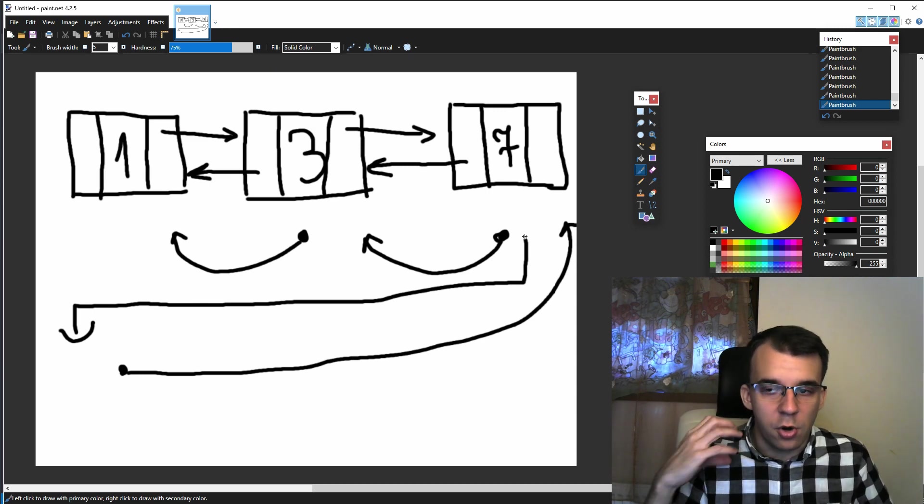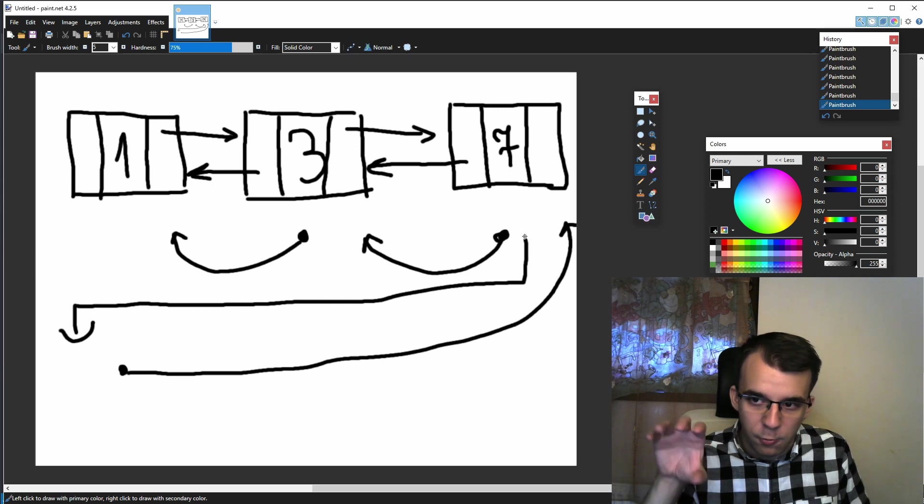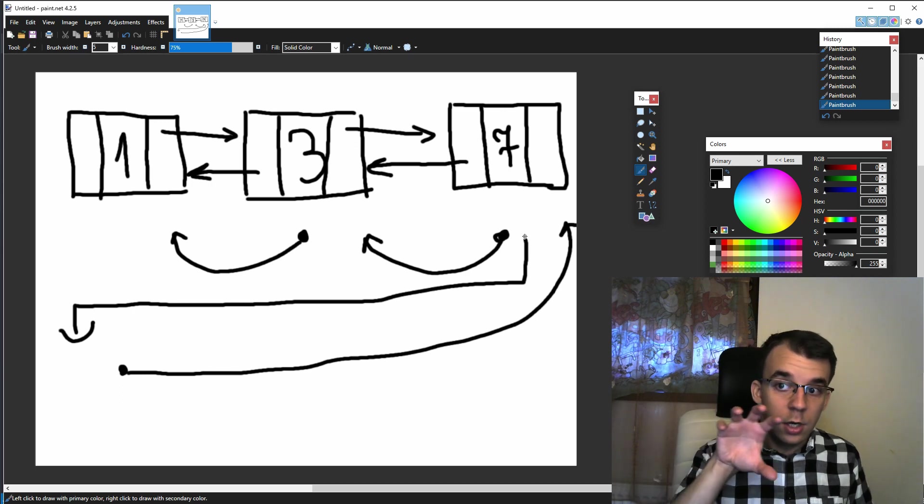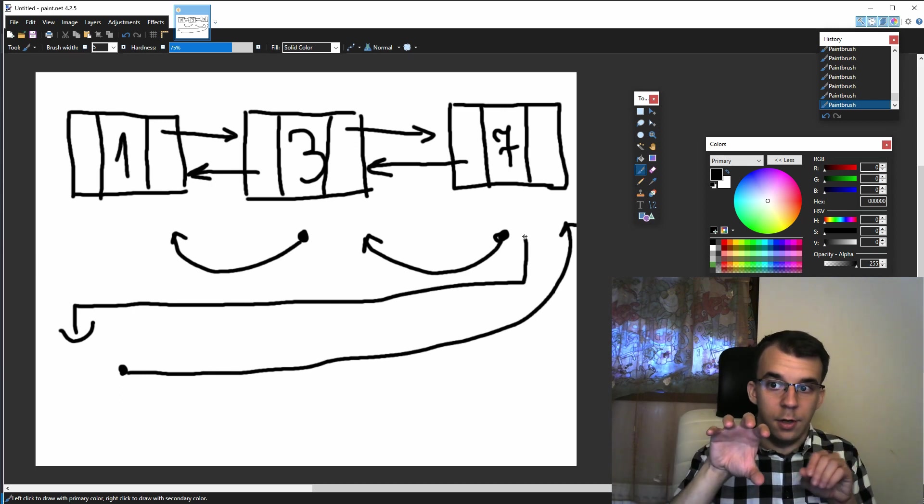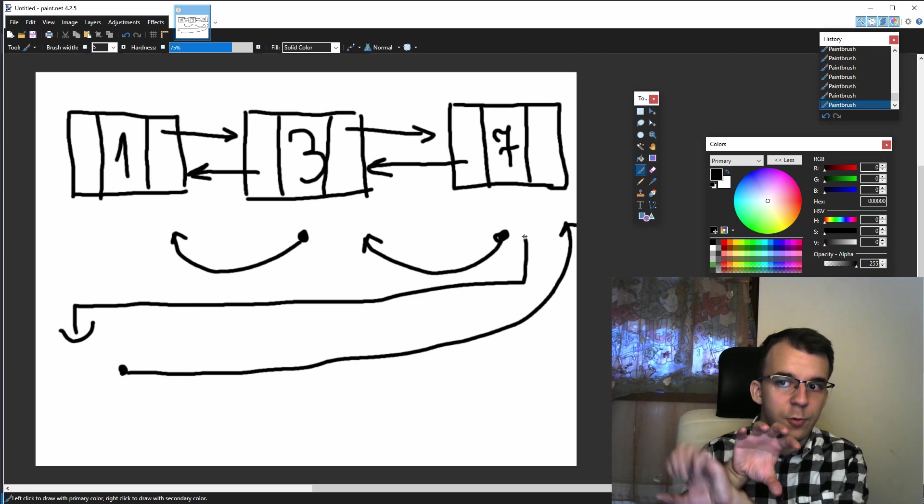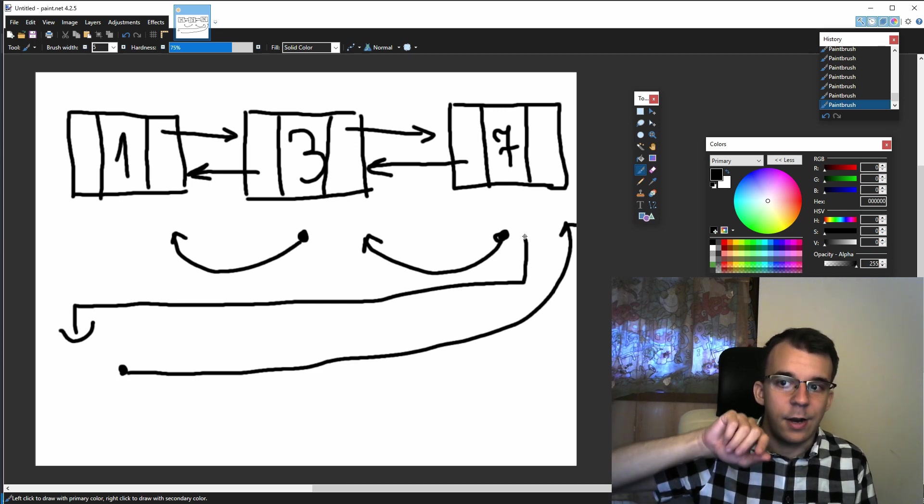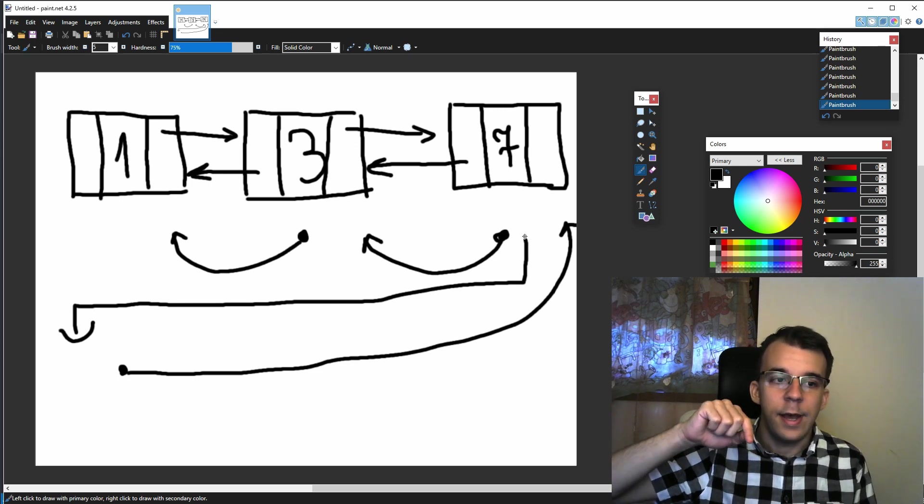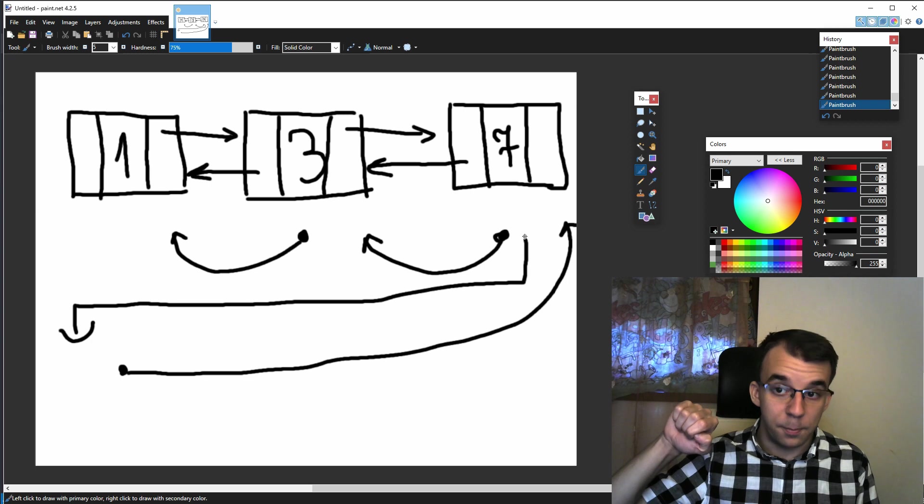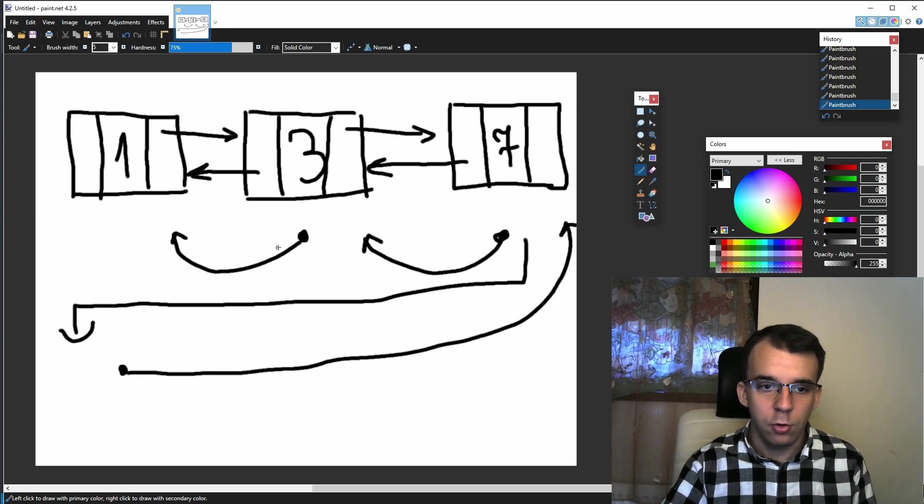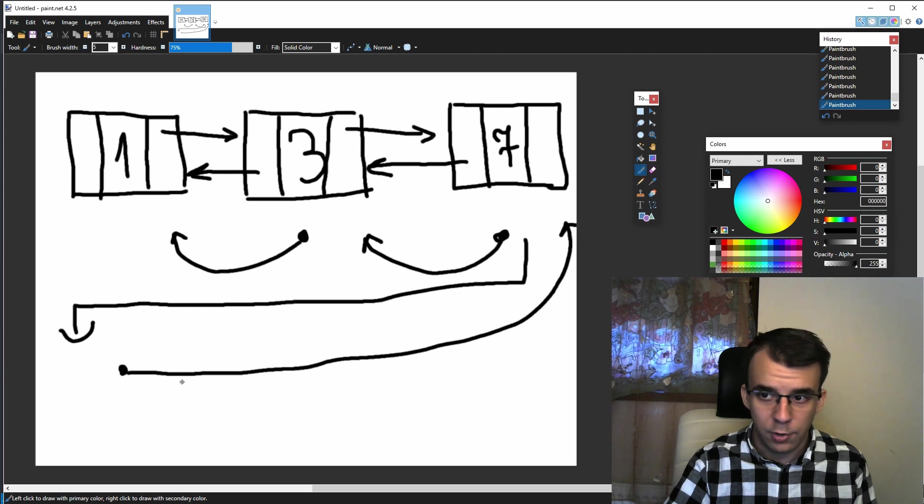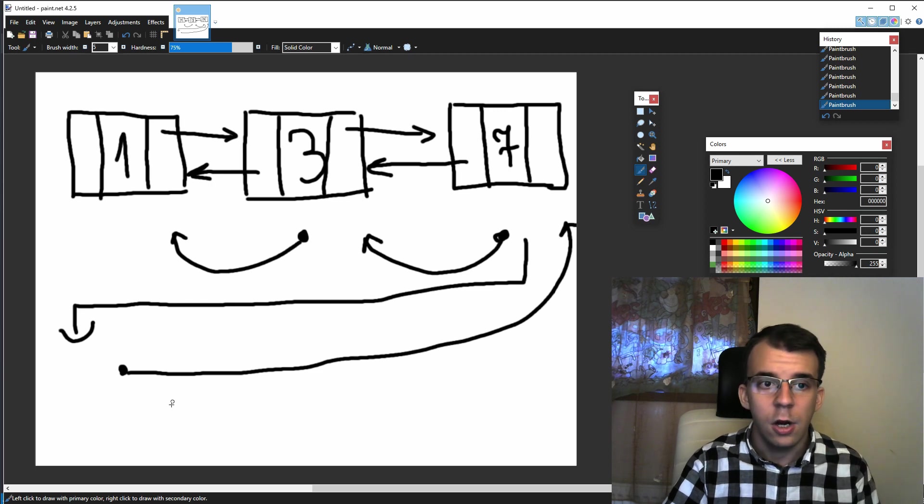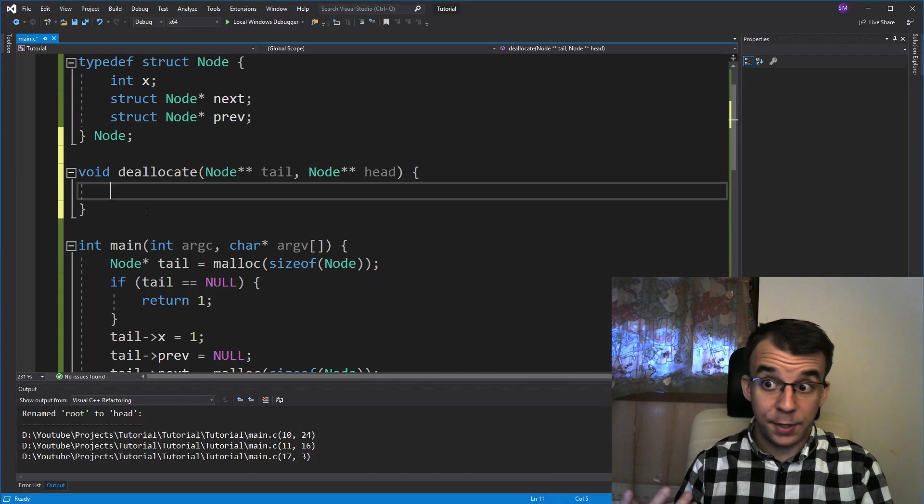This doesn't require any more auxiliary pointers. We don't have to have both the current and the previous pointer. We just have to have the current and that current already has a pointer to the previous node. So we can make use of it. And this way we're going to deallocate the whole list without having any auxiliary pointers. So let's get to implementing it.